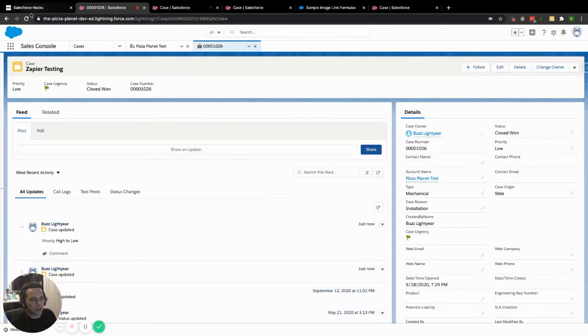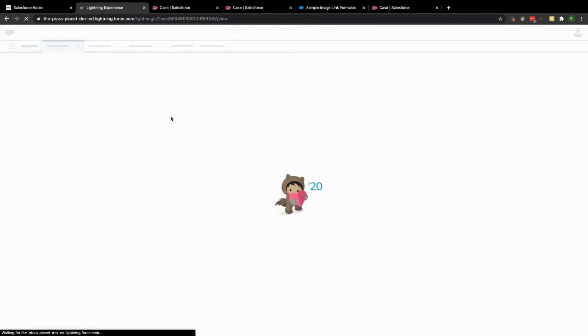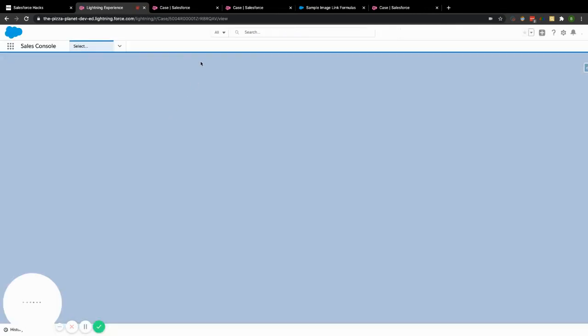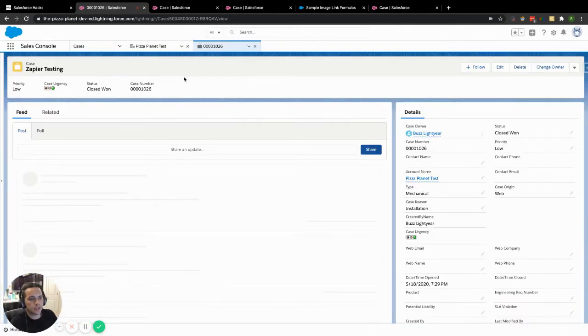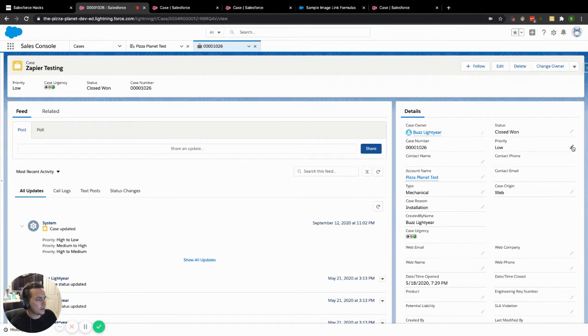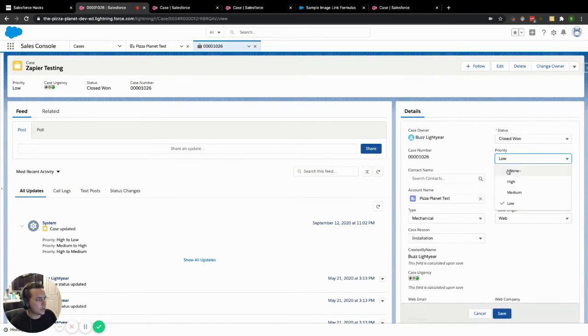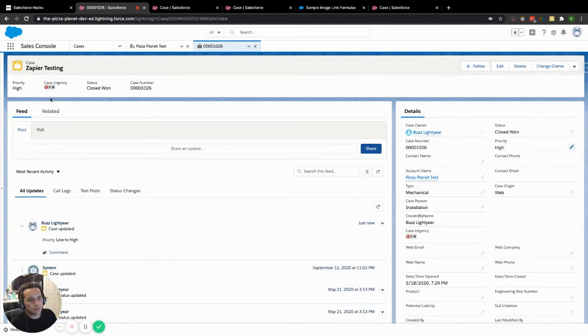Jump back over to our test case here. Do a refresh now that we've saved it. And you can see that there's now a traffic light there. And that should also change depending on whatever I put in here. So nice way that you can do that one.